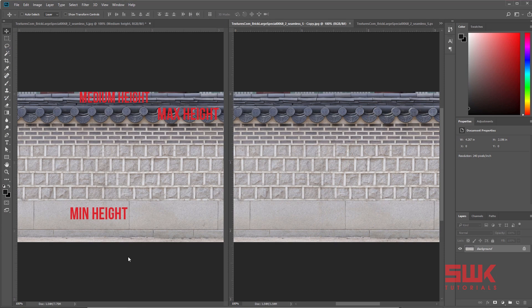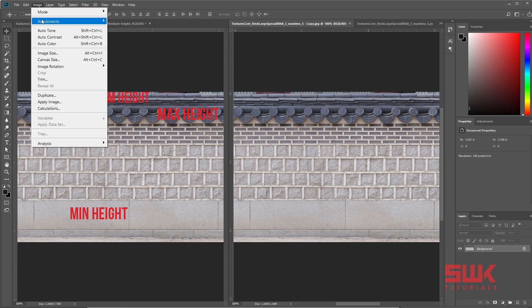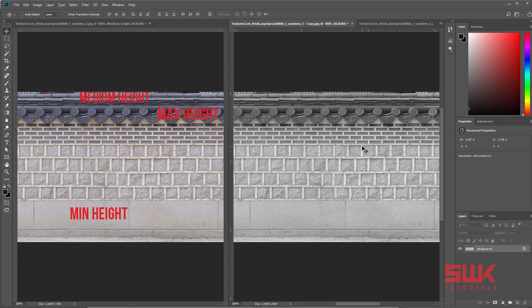I want this part to have the minimum height in displacement, this part to have medium height, and this part to have the maximum height in displacement. If I am going to use it right now as it is in Maya, Maya is going to desaturate it internally and use it like this, which is not going to produce the right result.